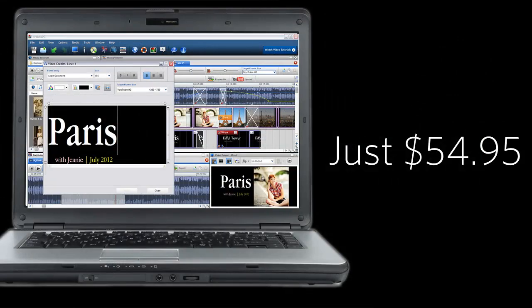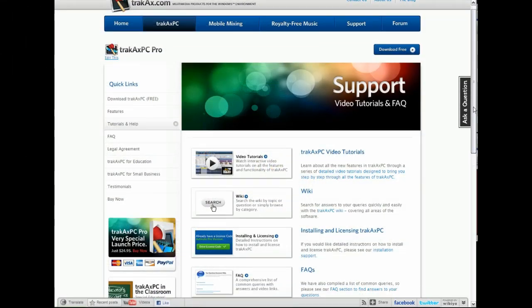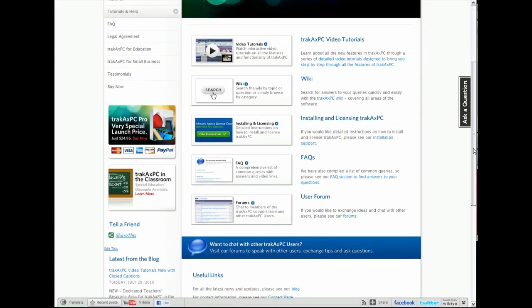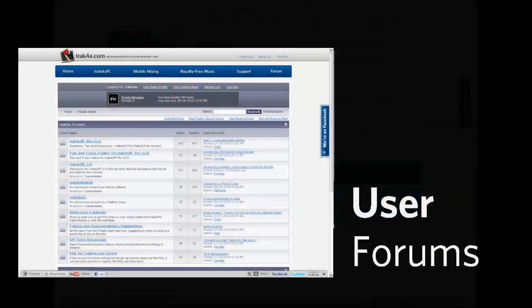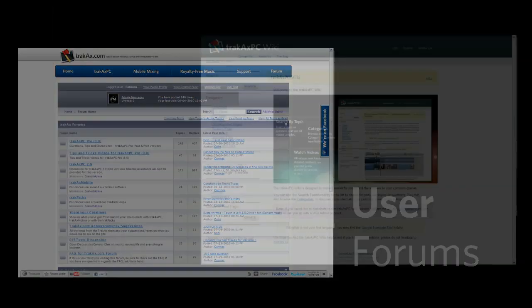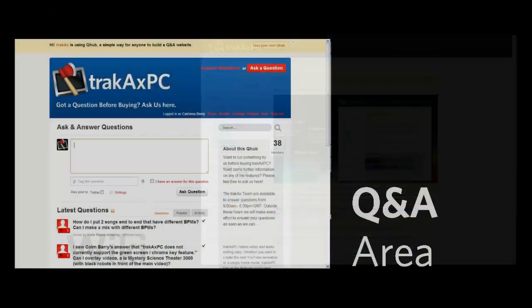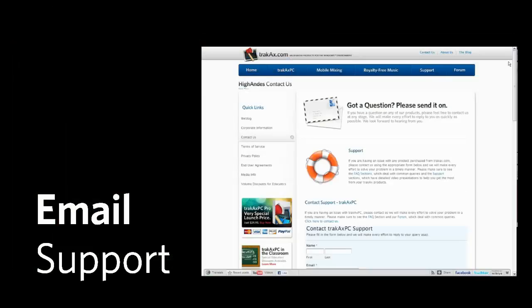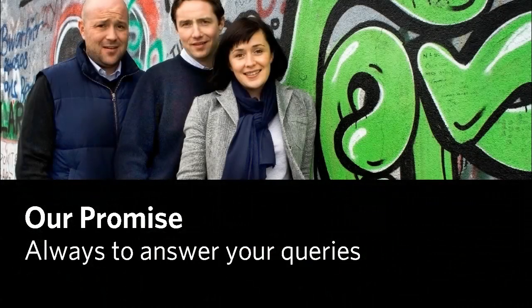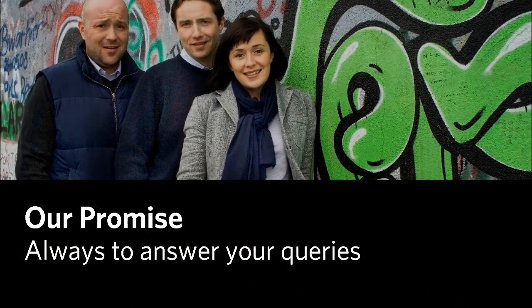As well as having an amazing price, our first class support sets us apart from our competitors. With user forums, our wiki, the Q&A area and email support, the TrackX team promises to always answer your queries.